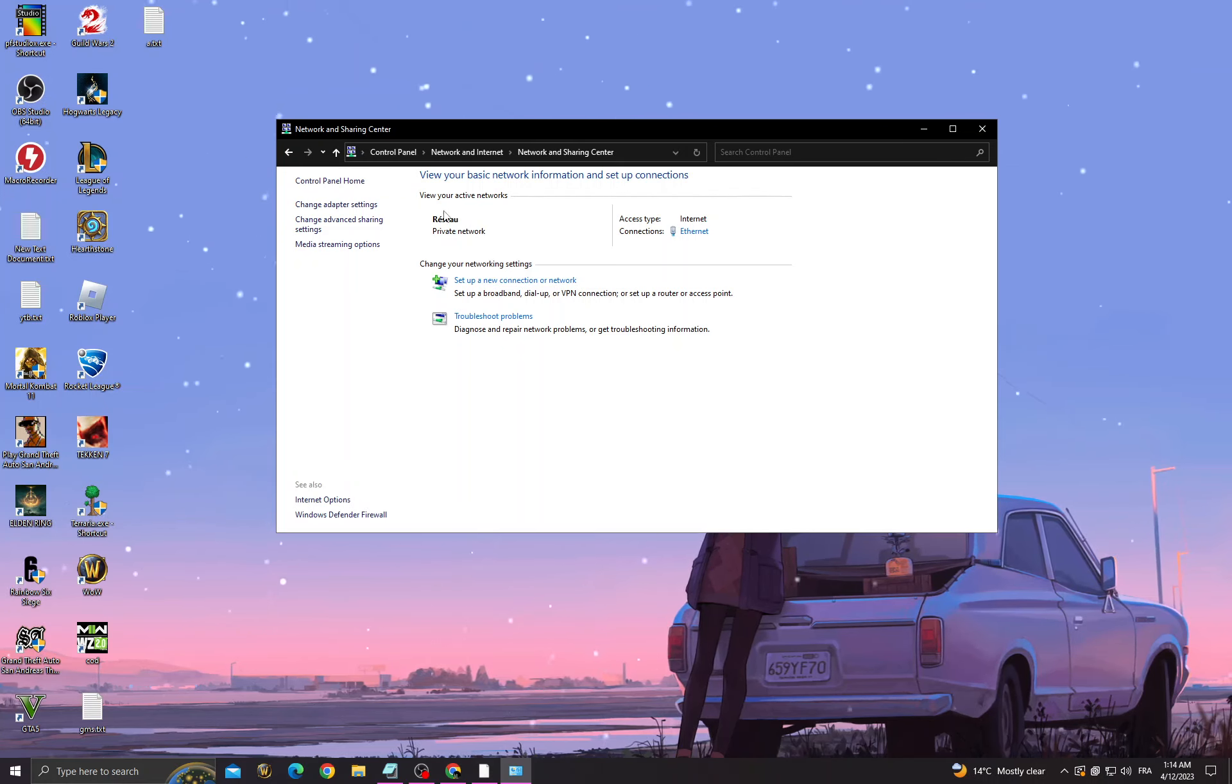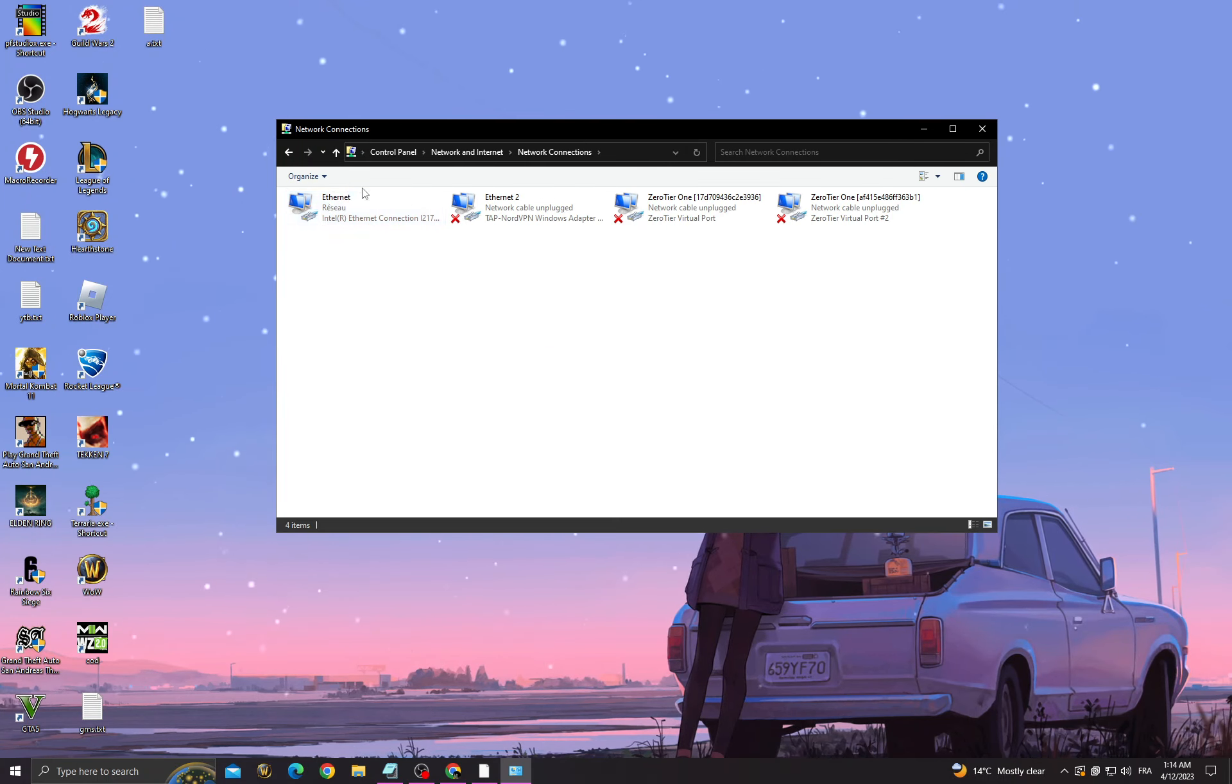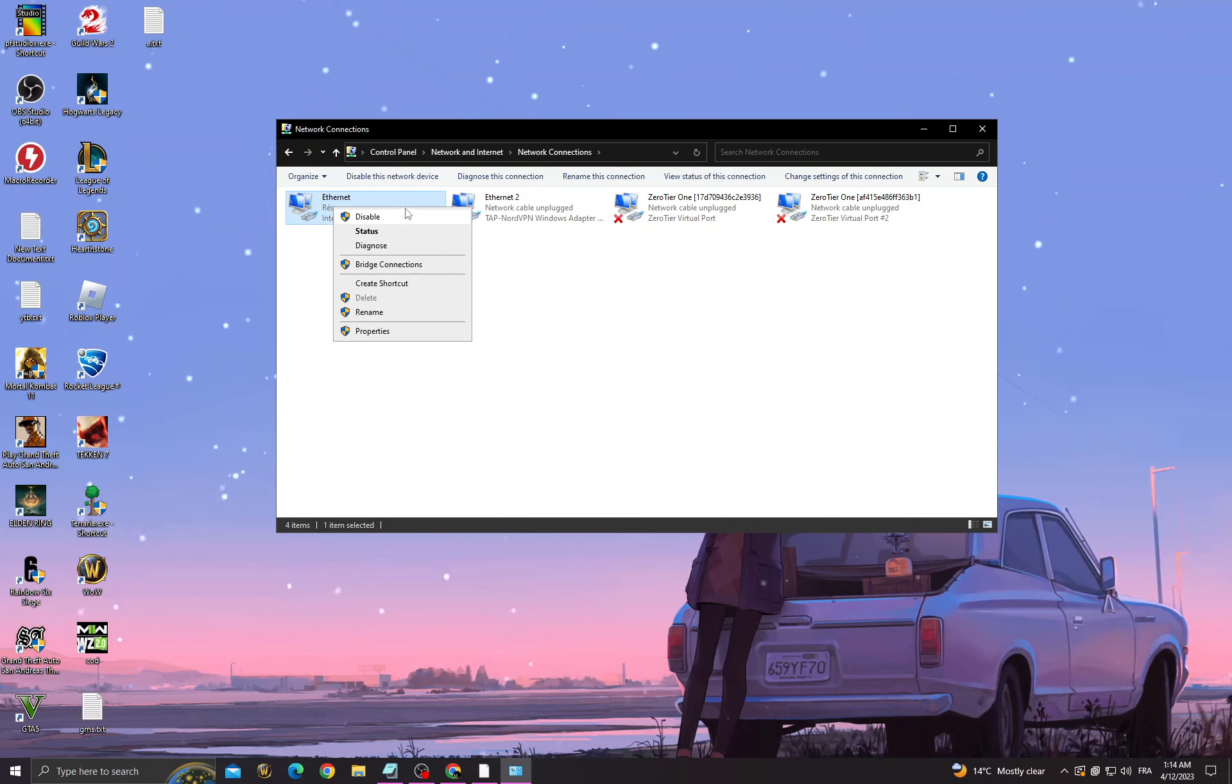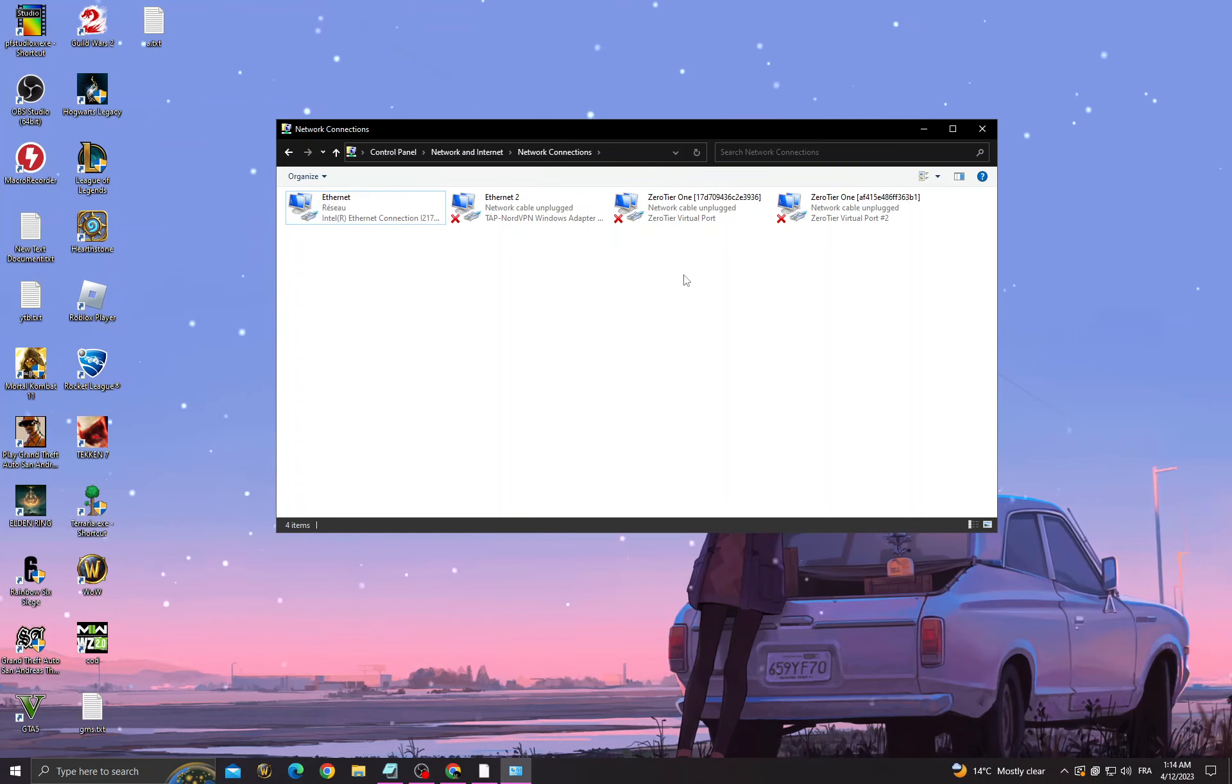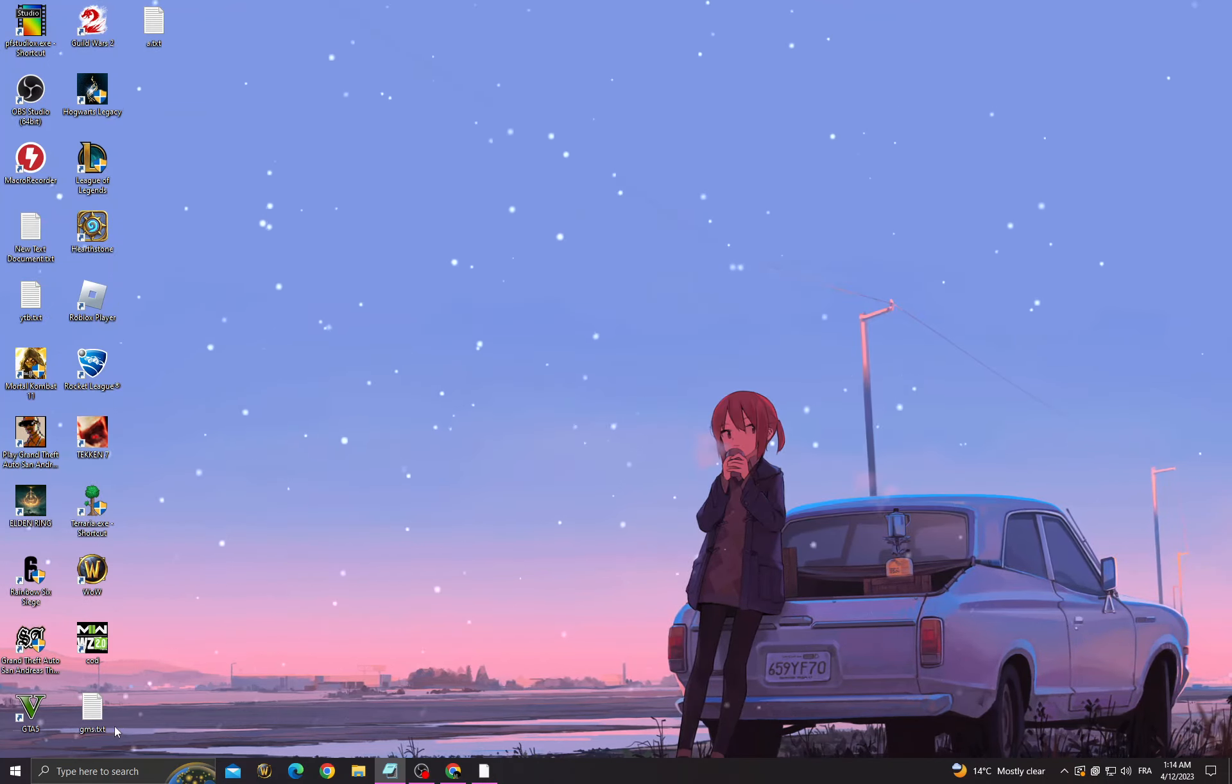If that doesn't fix your problem, then go to change adapter settings. Right click on it and disable it. After that, just wait a few seconds and enable it again.